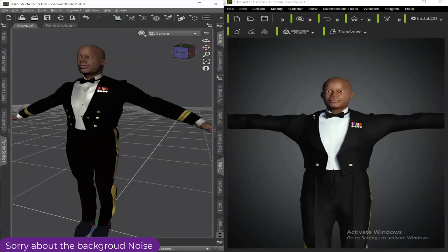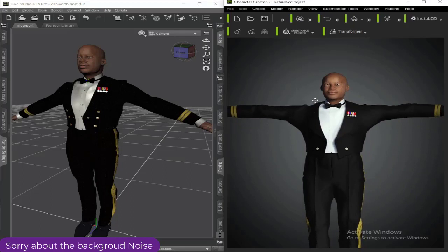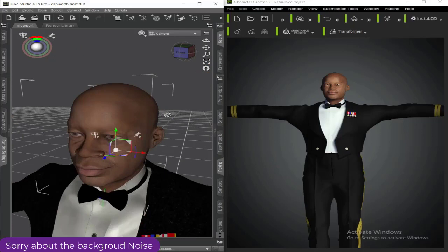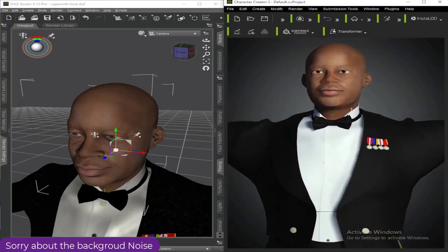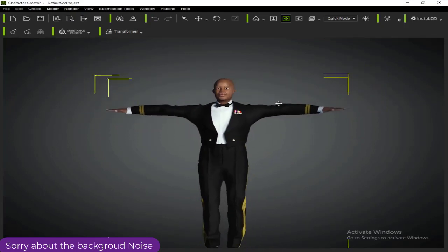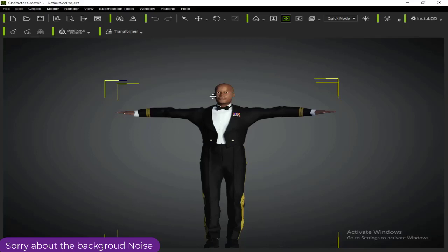There are still things that need to be adjusted, but I just wanted to show you how to import the character from DAZ into Character Creator. From Character Creator you can then send it to iClone and start your animation work there. This is all you need to do to export your character in the Basic form into Character Creator from DAZ Studio, and then export it to iClone to perform your animations.